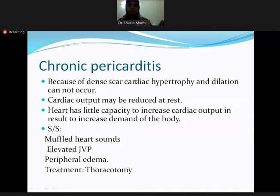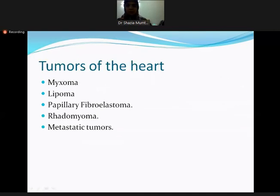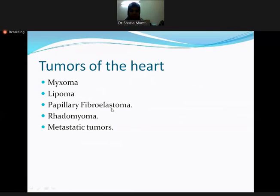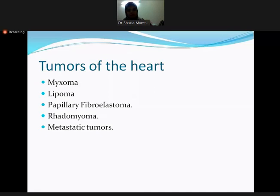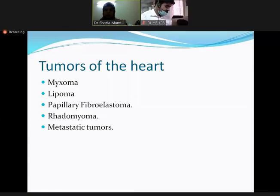Now we come to tumors of the heart. The common tumors are myxoma, lipoma, papillary fibroelastoma, and rhabdomyoma. Metastatic tumors are not common. The heart is one of the organs in which metastatic tumors are least common, similar to skeletal muscle.